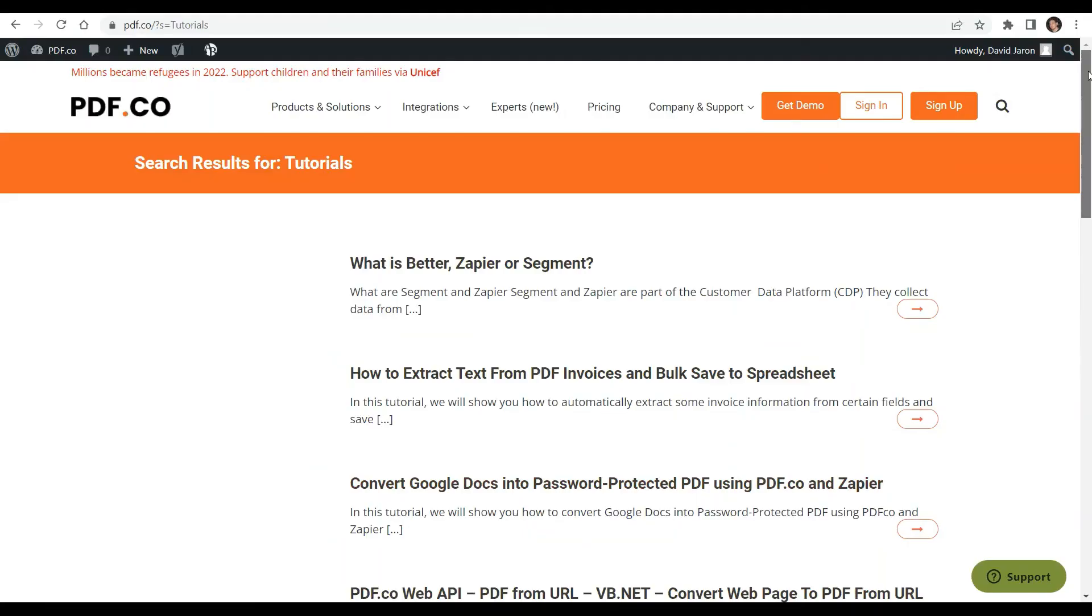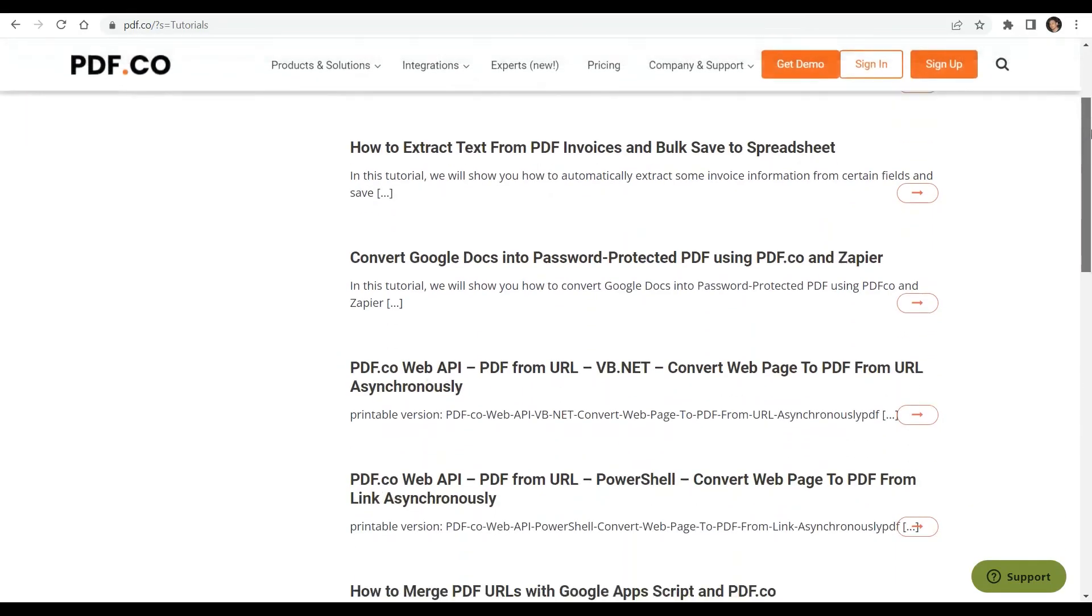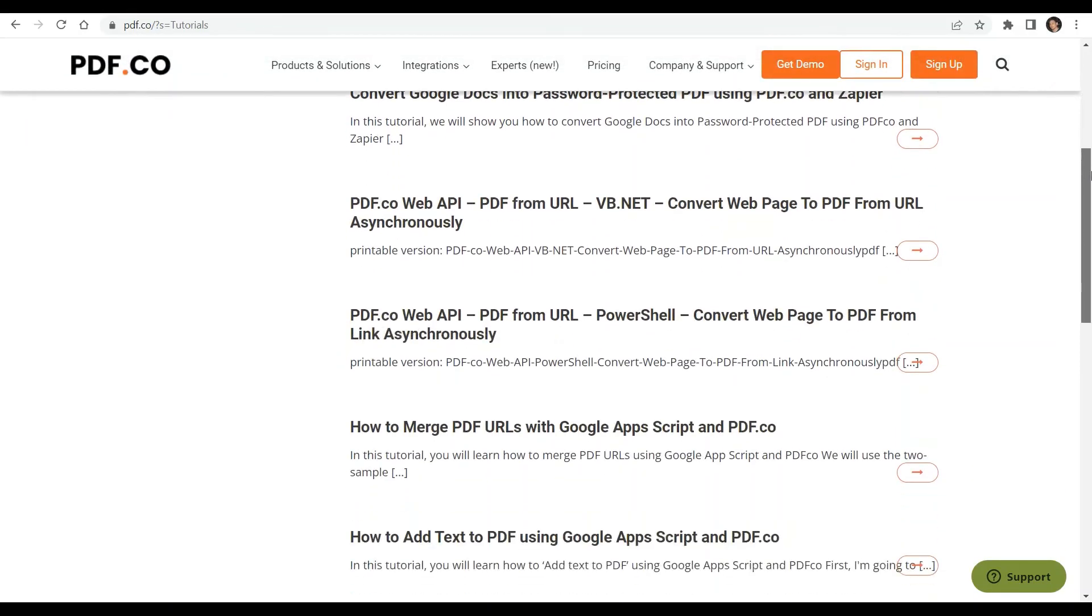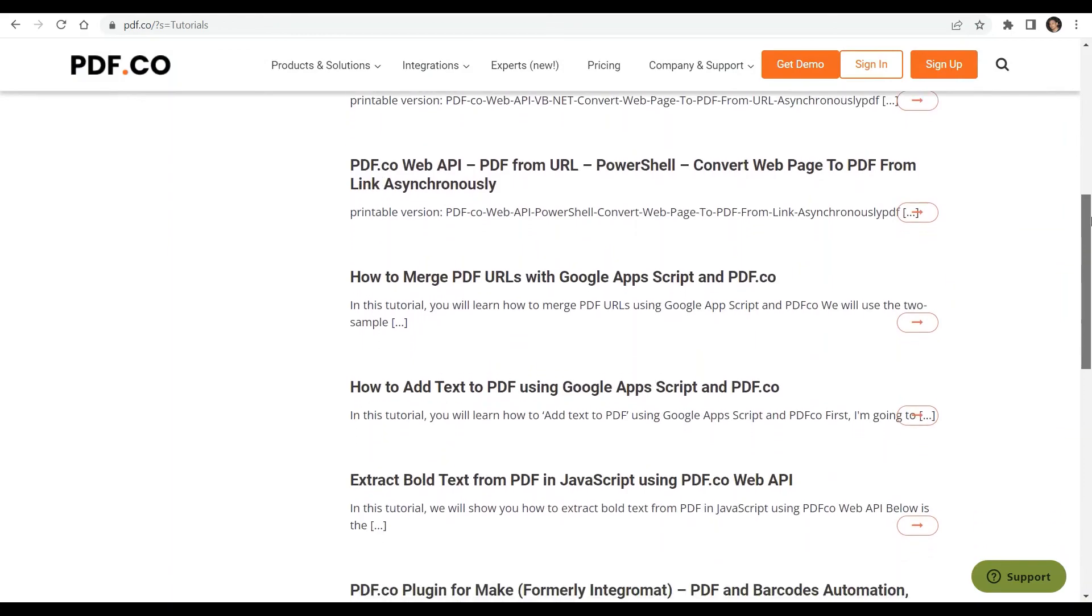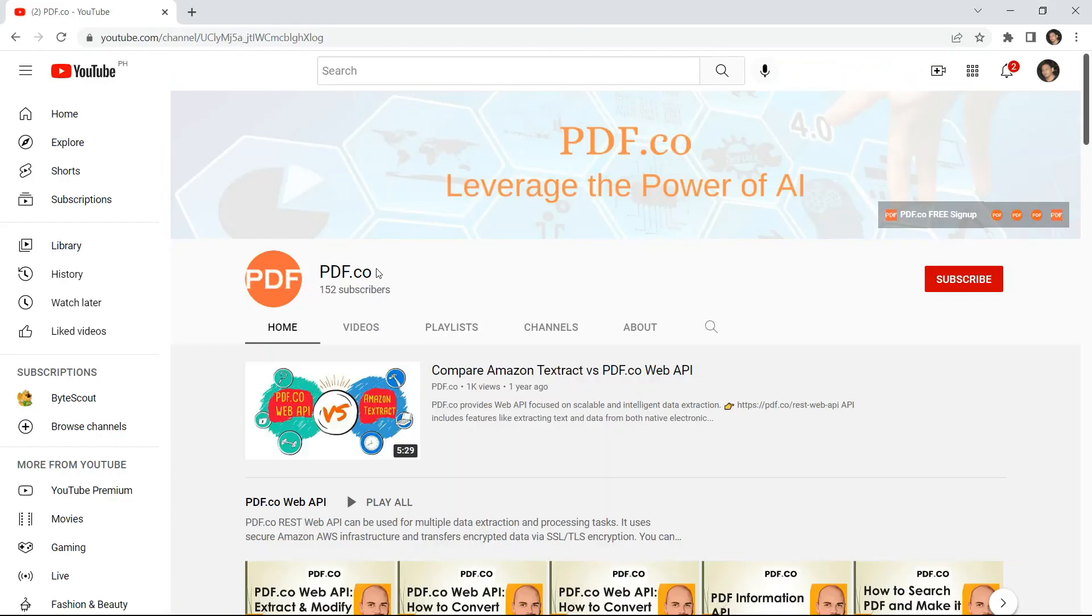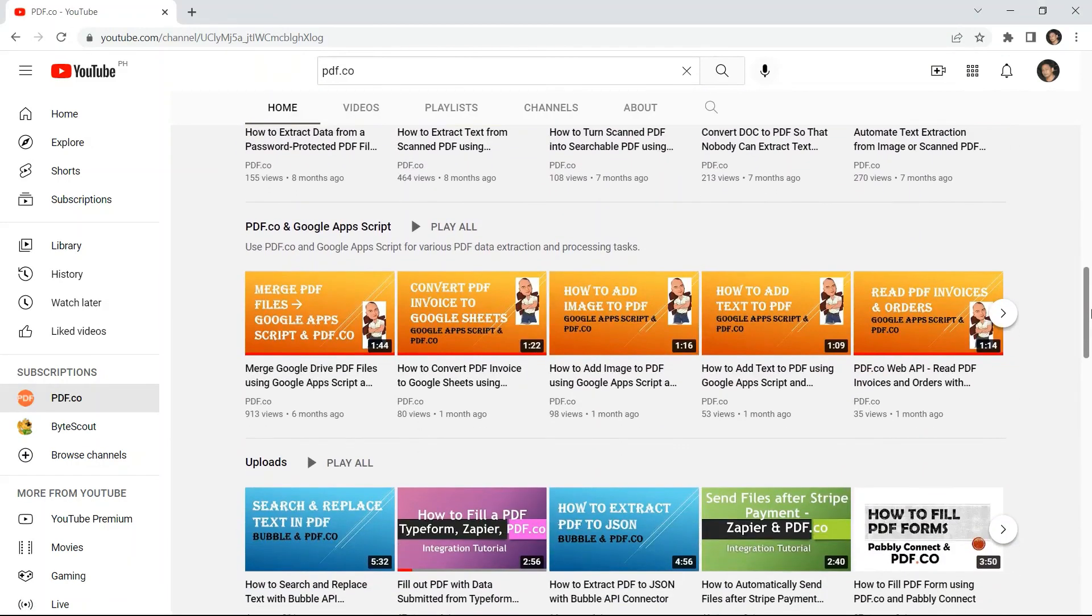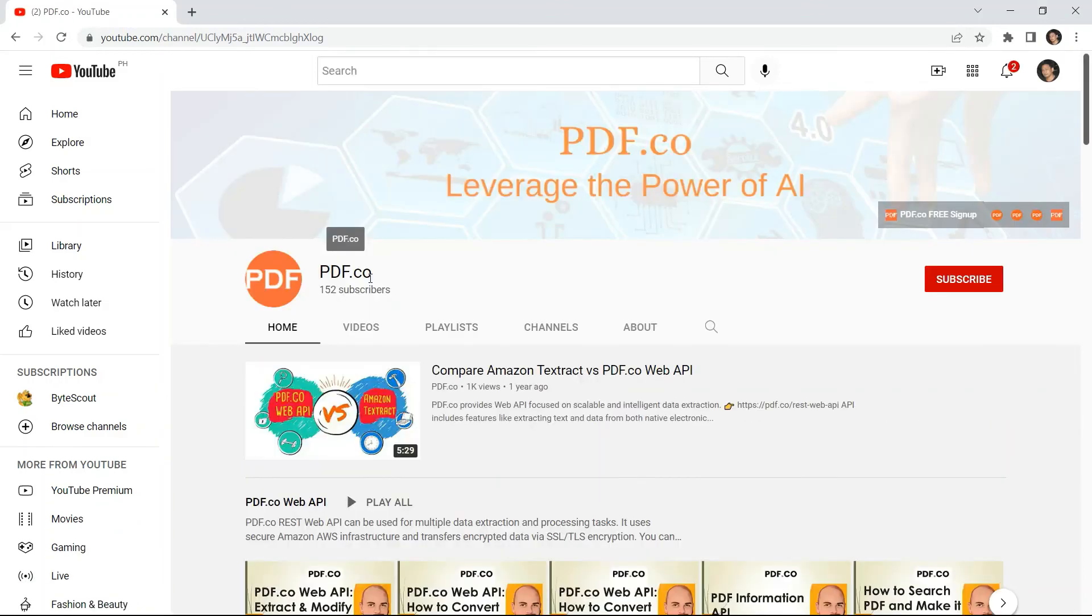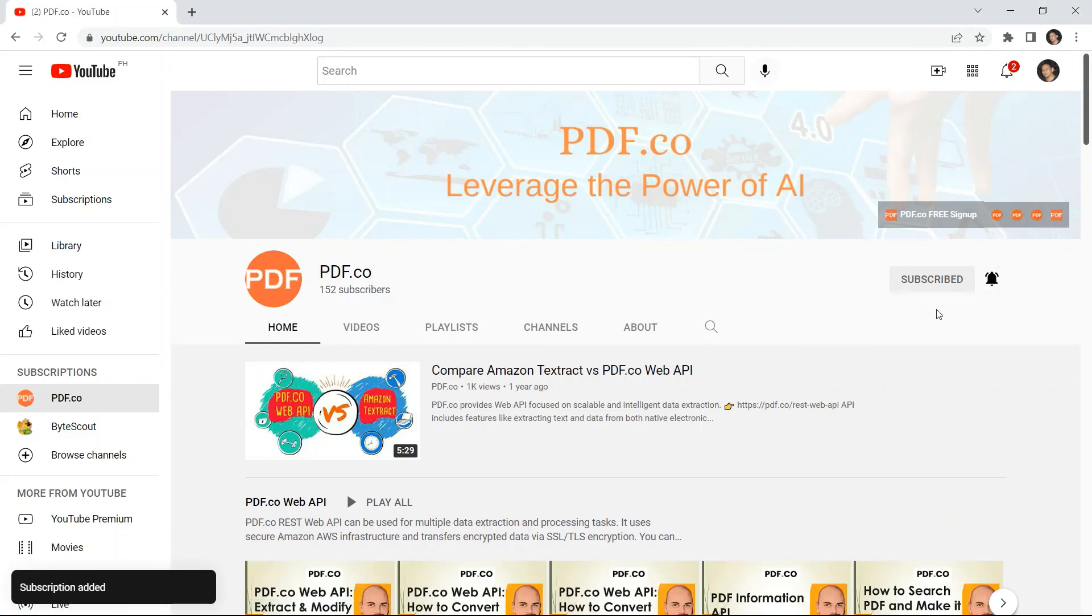We have a lot of tutorials that you can check on our PDF.co website or visit our YouTube channel. Don't forget to hit the subscribe button and click the notification bell icon. Thank you for watching.